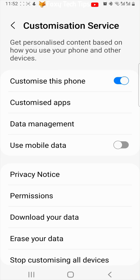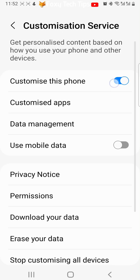If you want to turn off all of the data collection for customization services, then tap on the toggle to the right of customize this phone to turn it off.